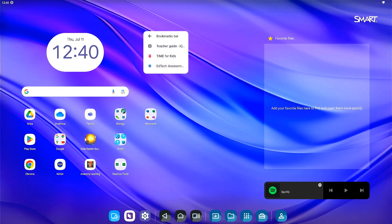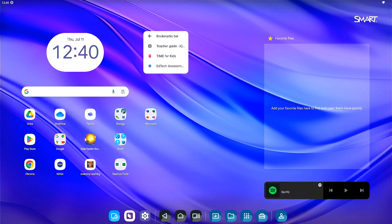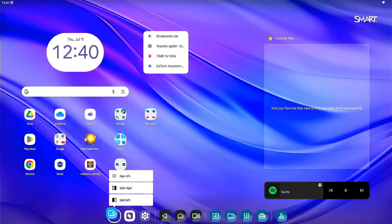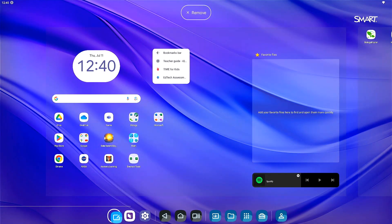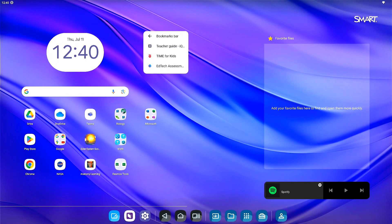To quickly access your favorite apps, customize the navigation bar located at the bottom of the screen. The first three spaces on the left side are able to be customized.